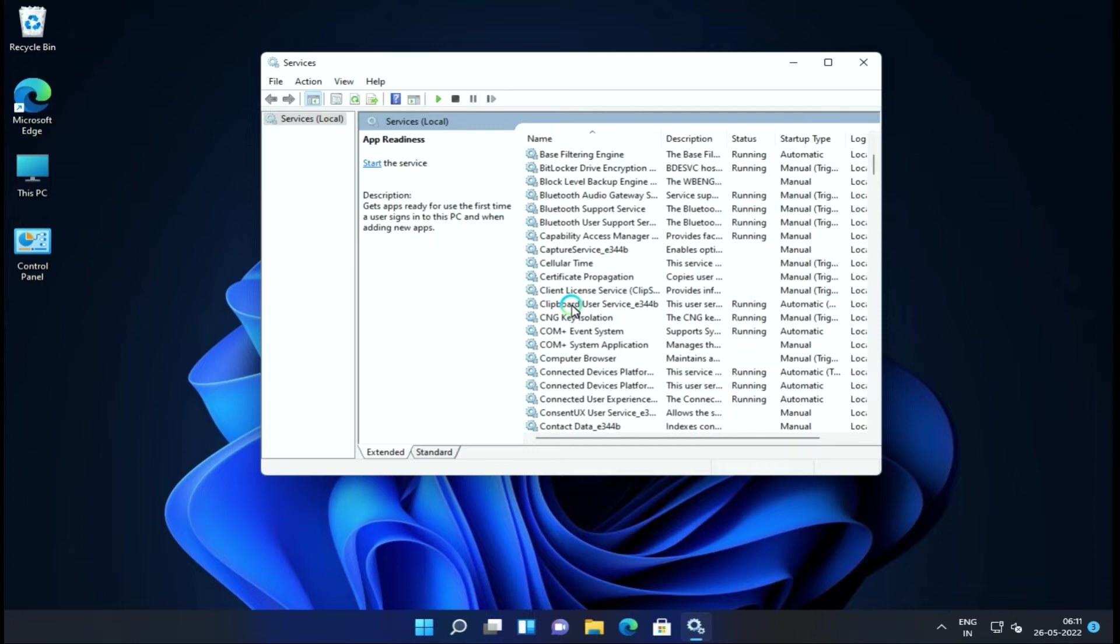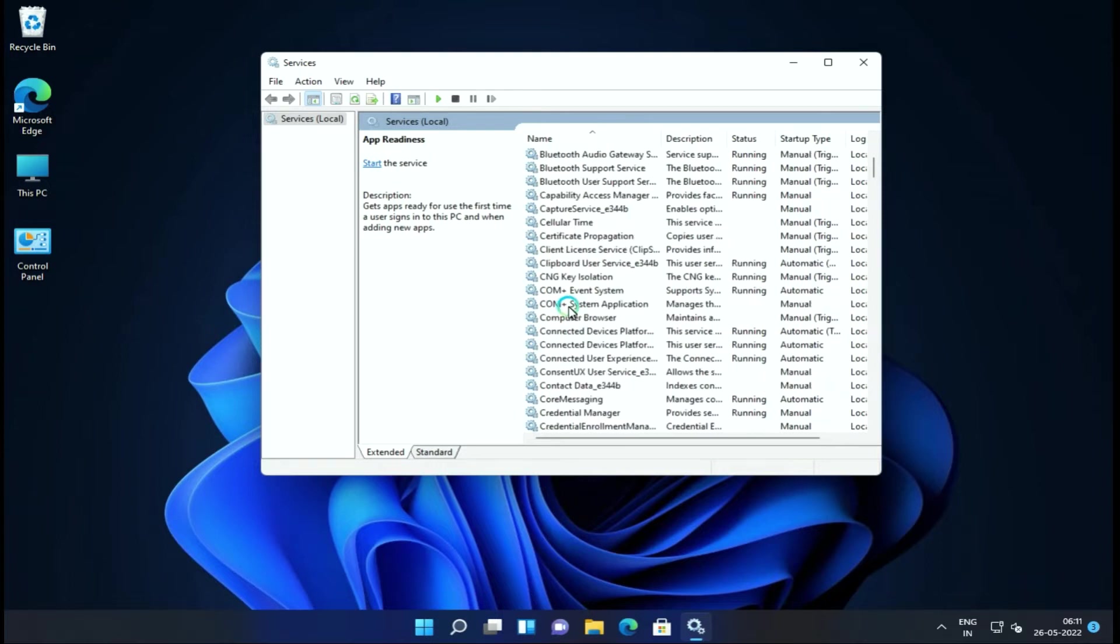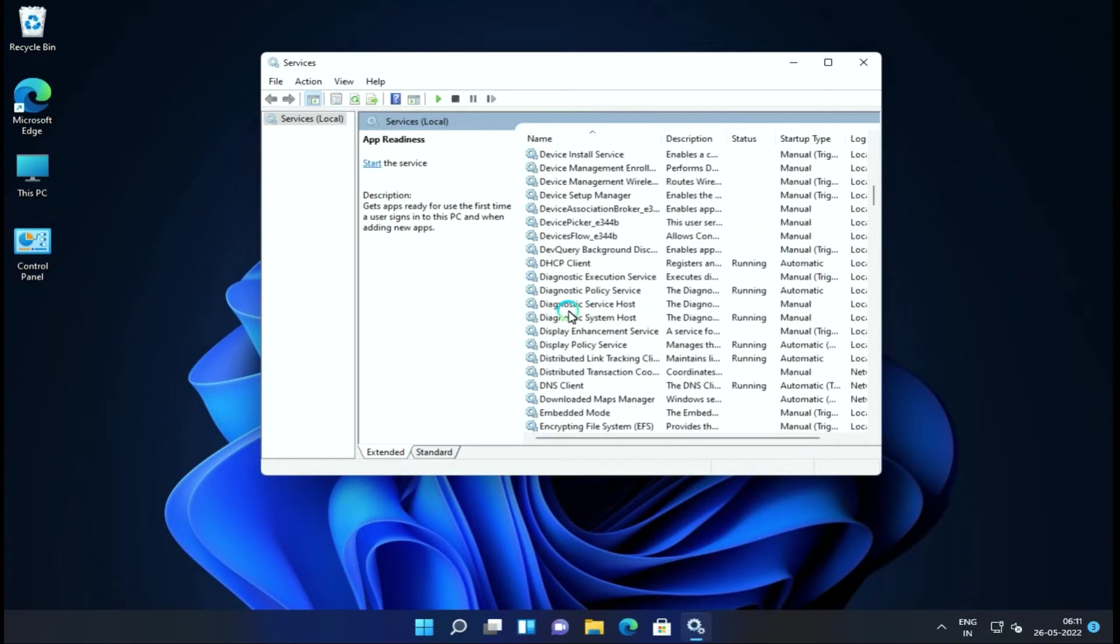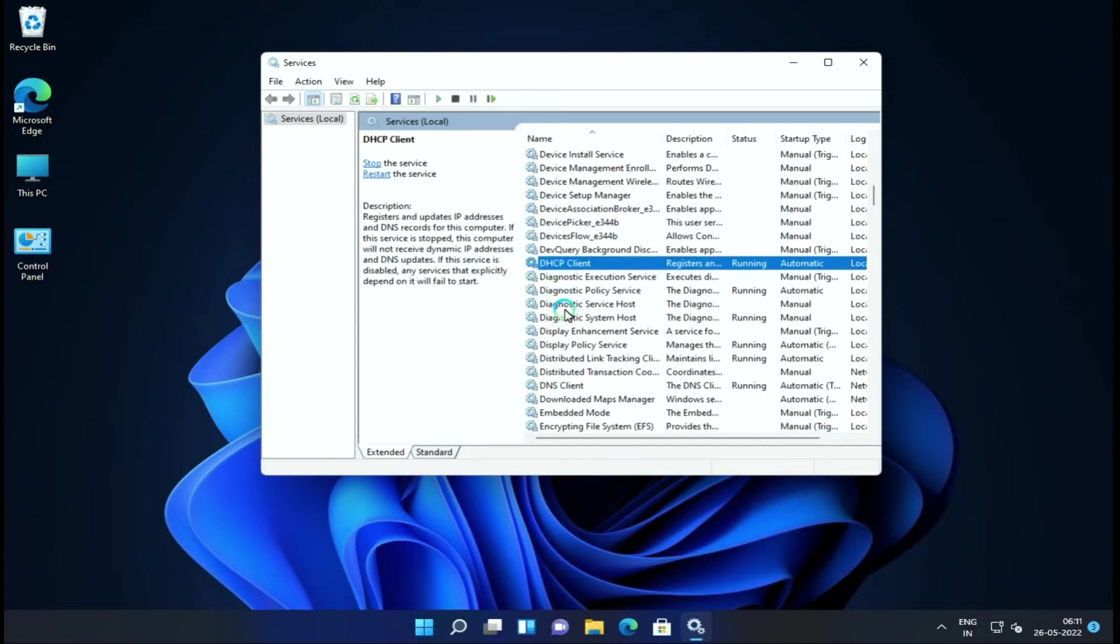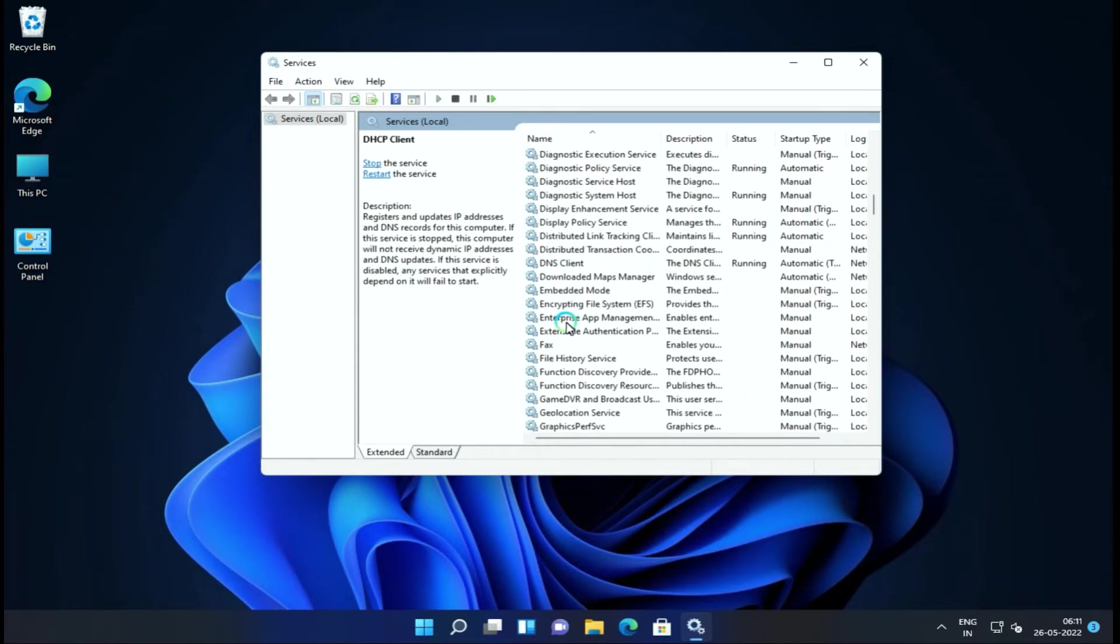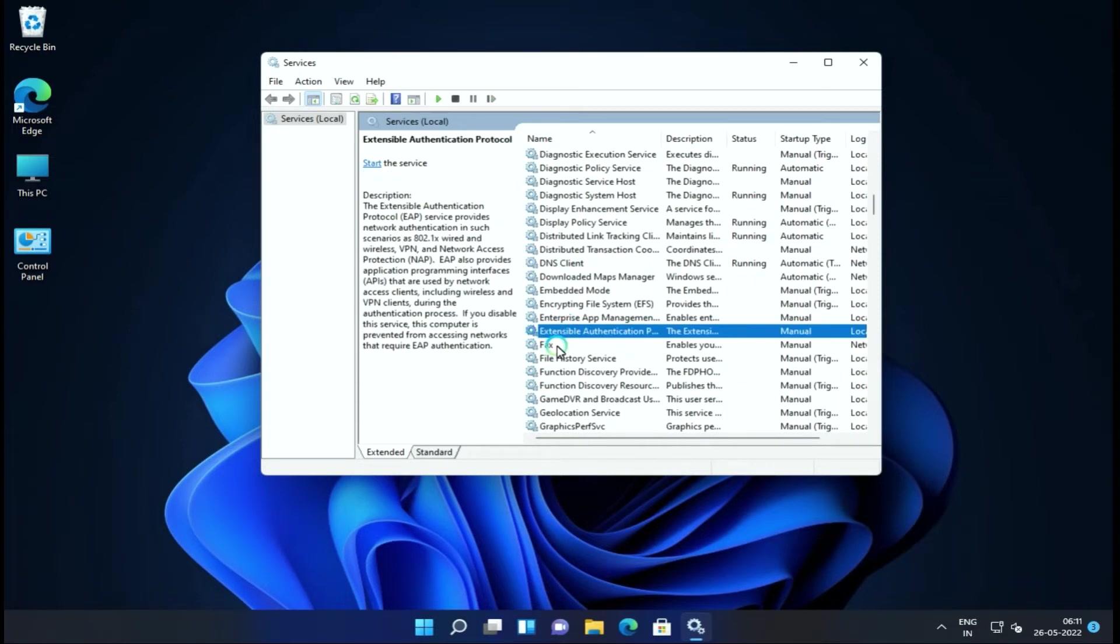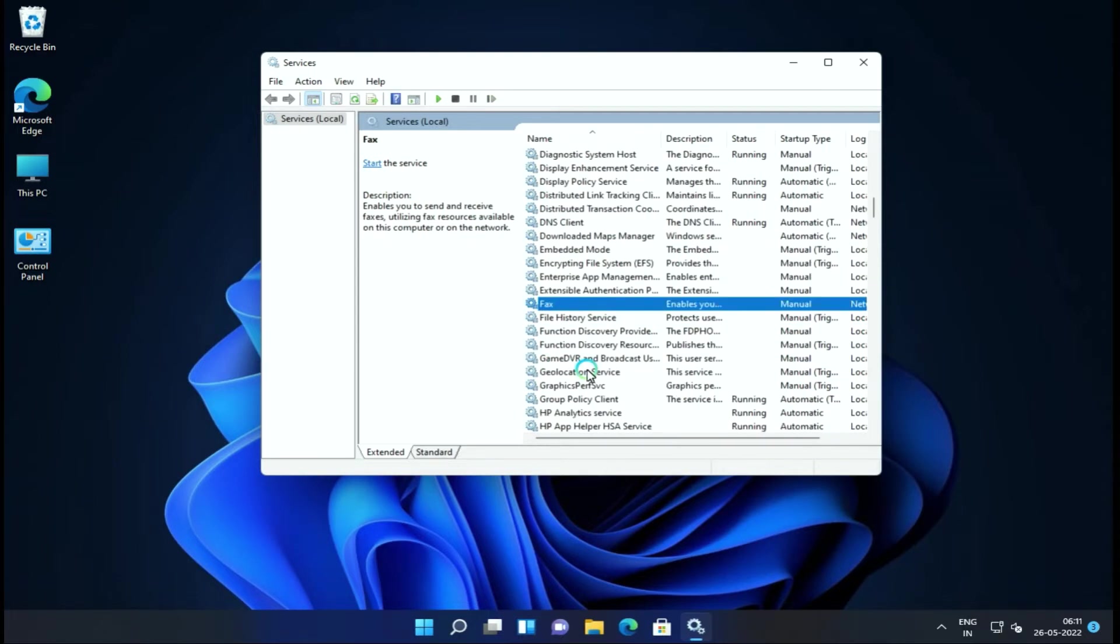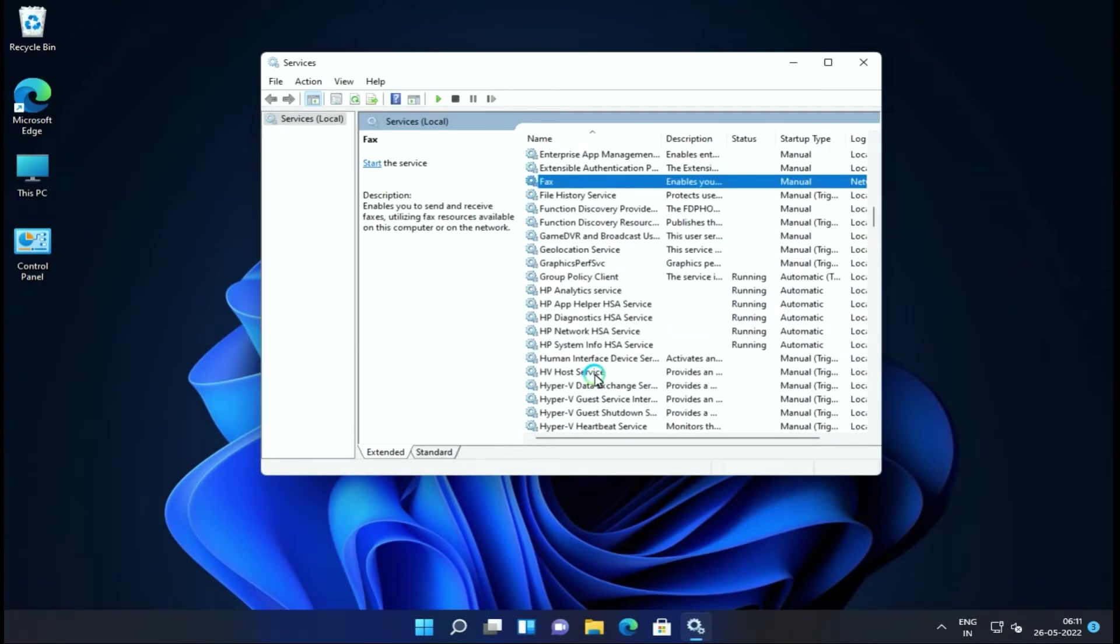Here we will open a dialog box where you will see many services and their running conditions, where we will stop them. We will see all these services that we can disable which are safe.